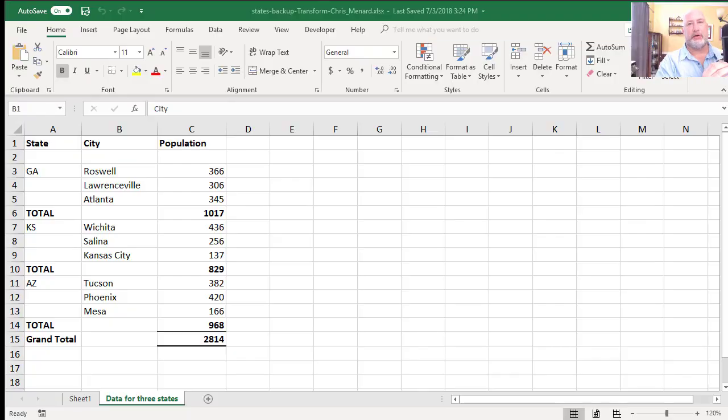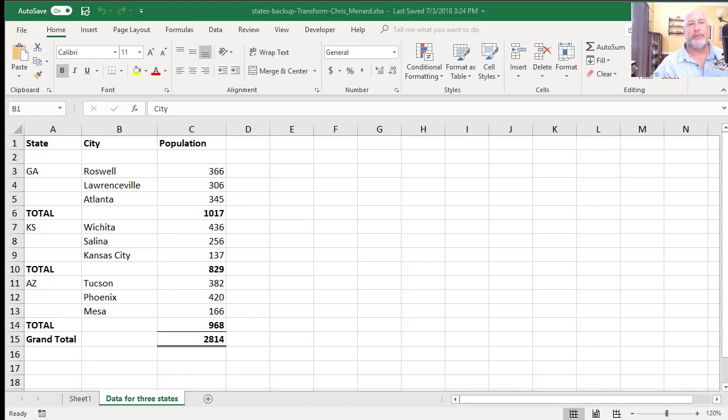Hey, this is Chris Menard. I've got something advanced for you today in Microsoft Excel. So in this Excel file, I have states, cities and population and only put in three states: Georgia, Kansas and Arizona.